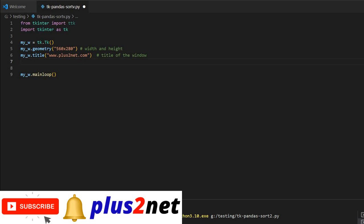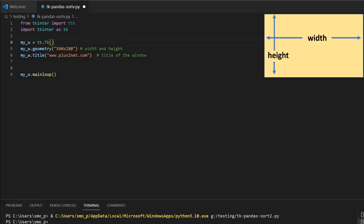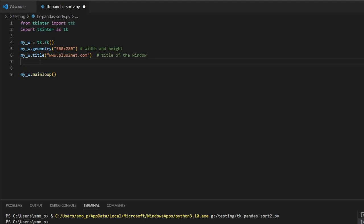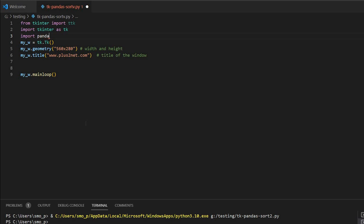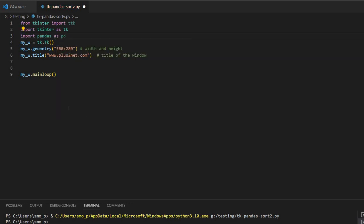We will start from here. This is a blank window. First we are importing TTK because we are going to use tree view, then tkinter. This is a window of dimensions 560 and 280, the width and height of the window. We have written a title and the last line is to keep the window open. We will also import pandas as pd, so we have the pandas library now.